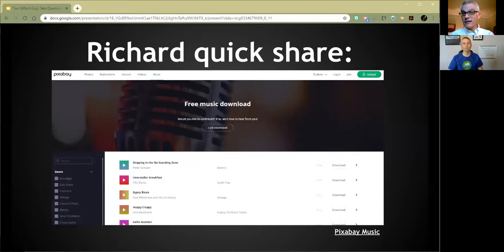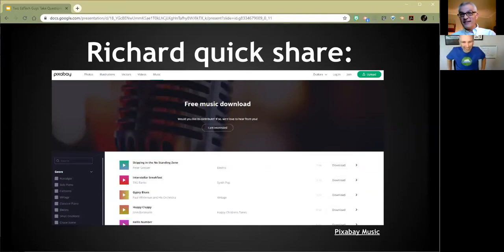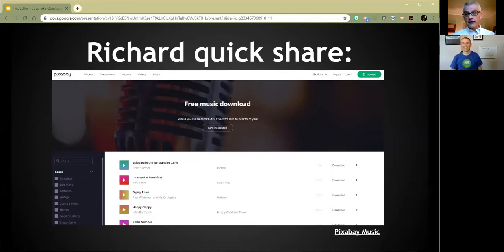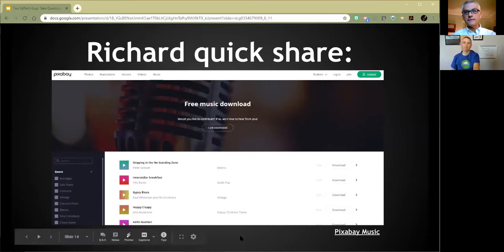I learned about Pixabay music when I saw the slide you put together — I had no idea. There's a lot of good free music out there: you think about Incompetech, the YouTube audio library, which is really cool. It's really nice that Pixabay has made music available as well.